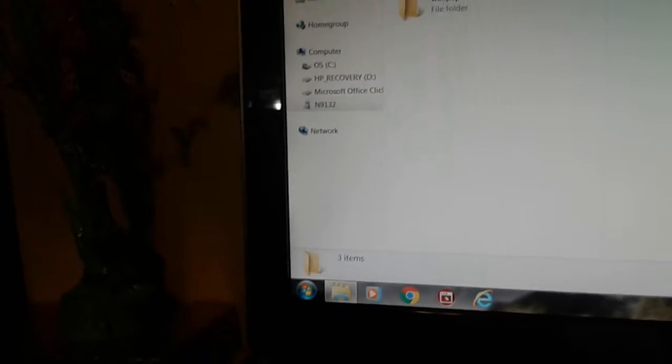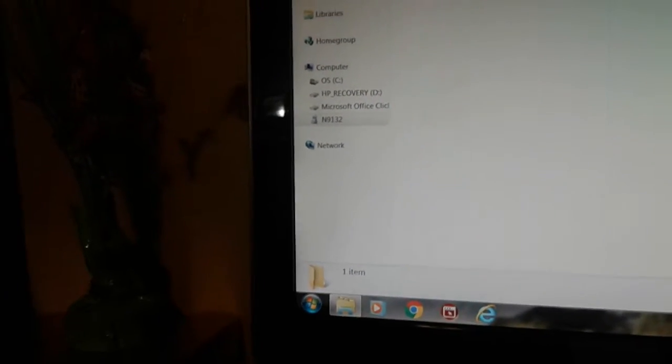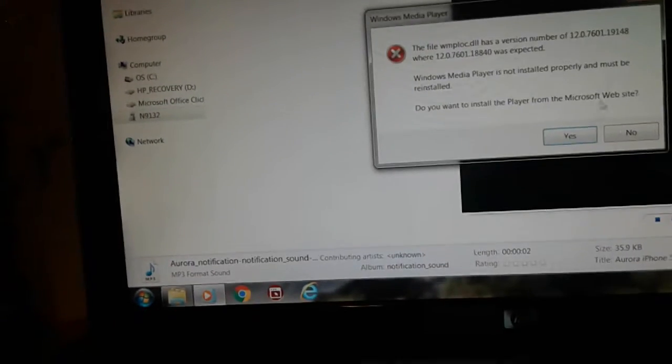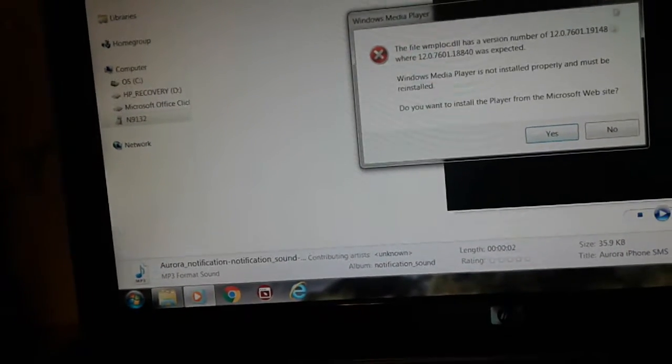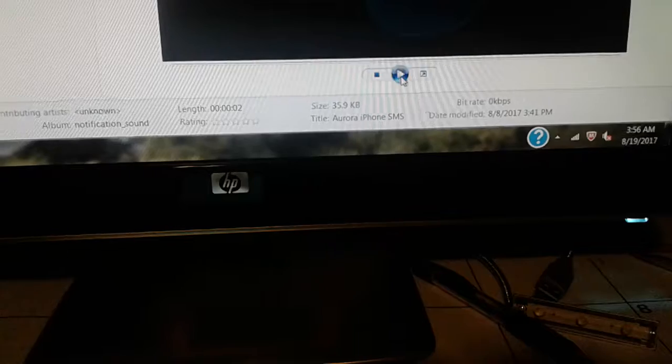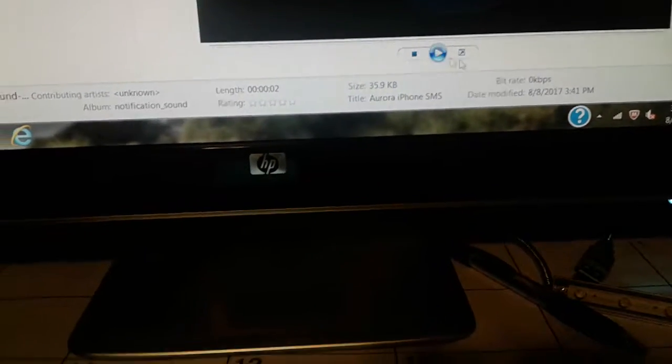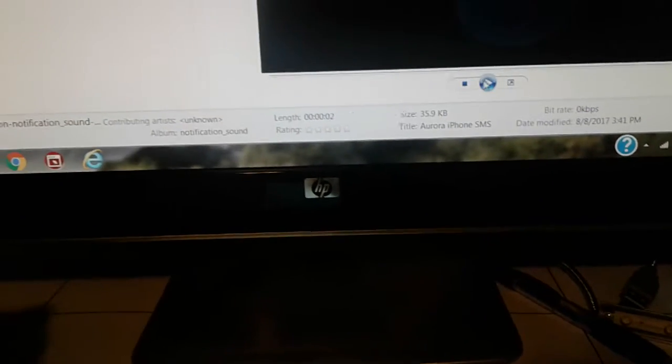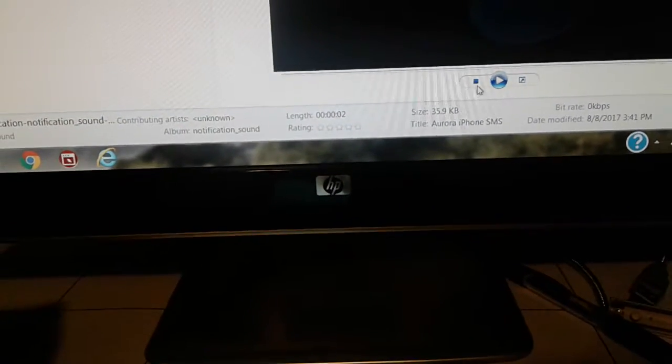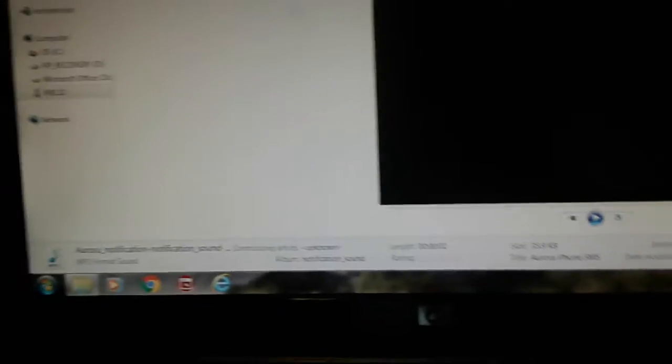But this is like notification sound. This is my notification sound. Wait, this is my notification sound. Okay, I guess it just won't play.